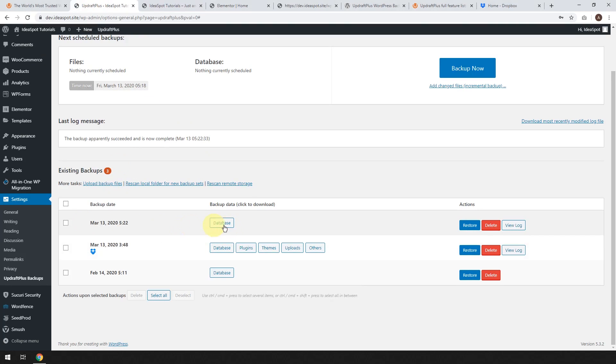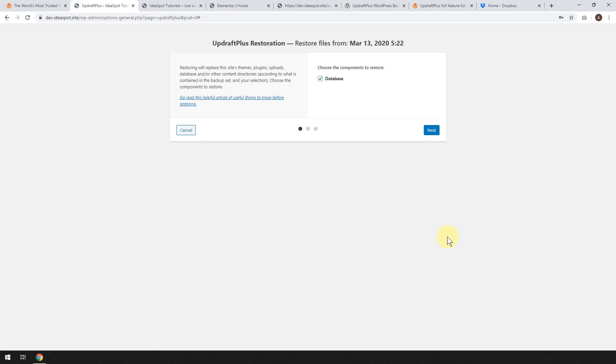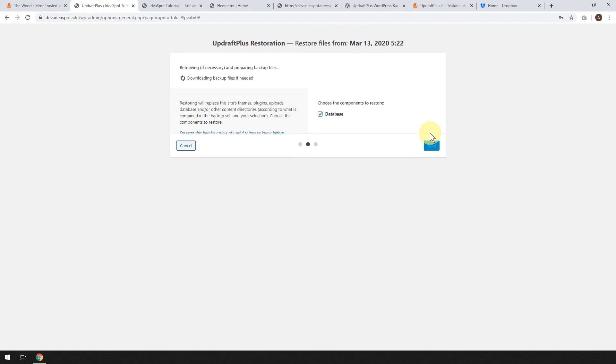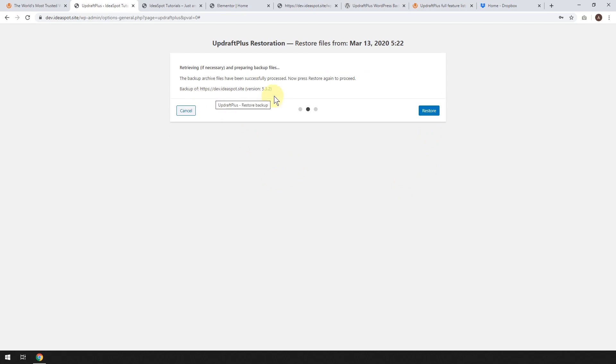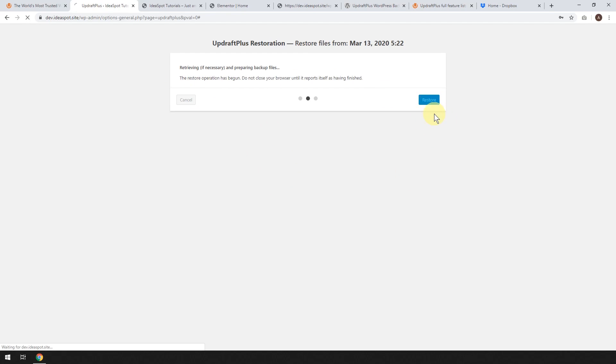We've got our database here. Let's click Restore. And in this case, it's only the database. So we can only click the one button. And then let's click Next. And it will prepare the backup files. And it will say it's been successfully processed. Now press Restore to proceed. So click Restore.